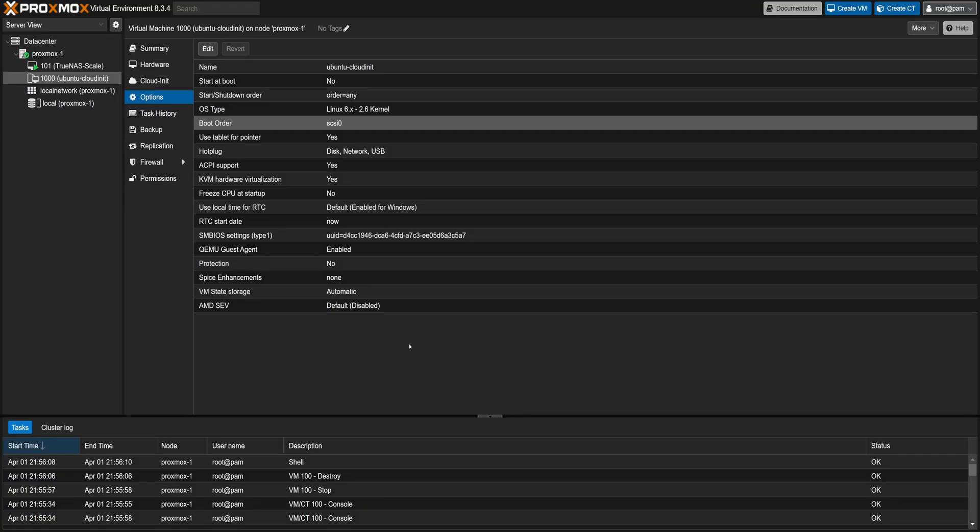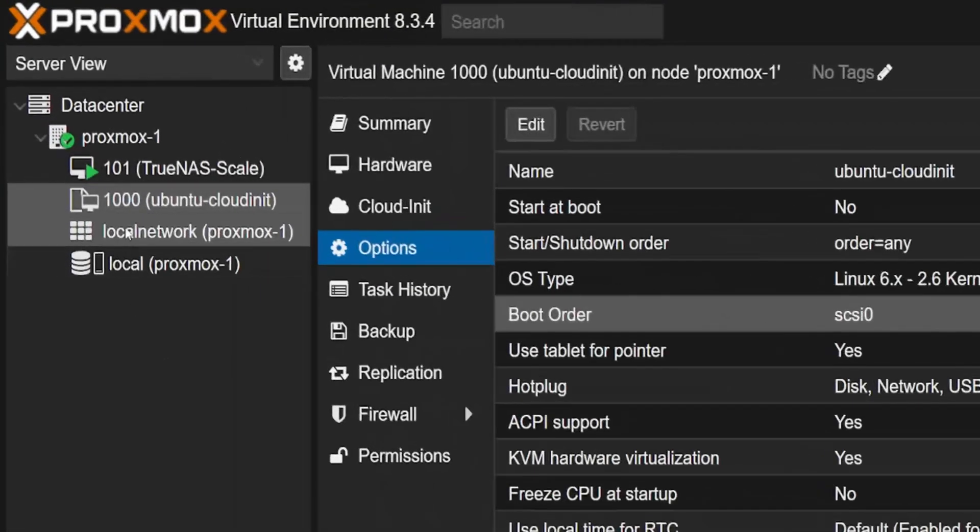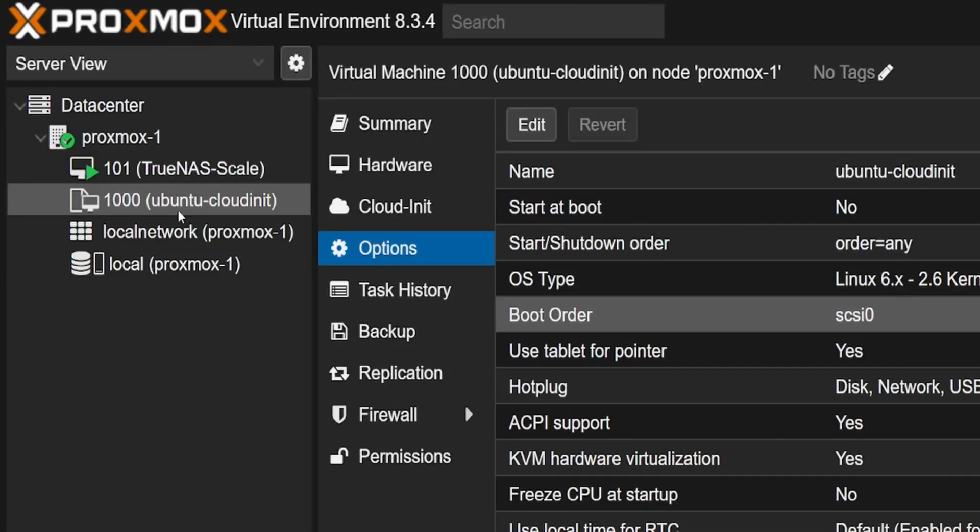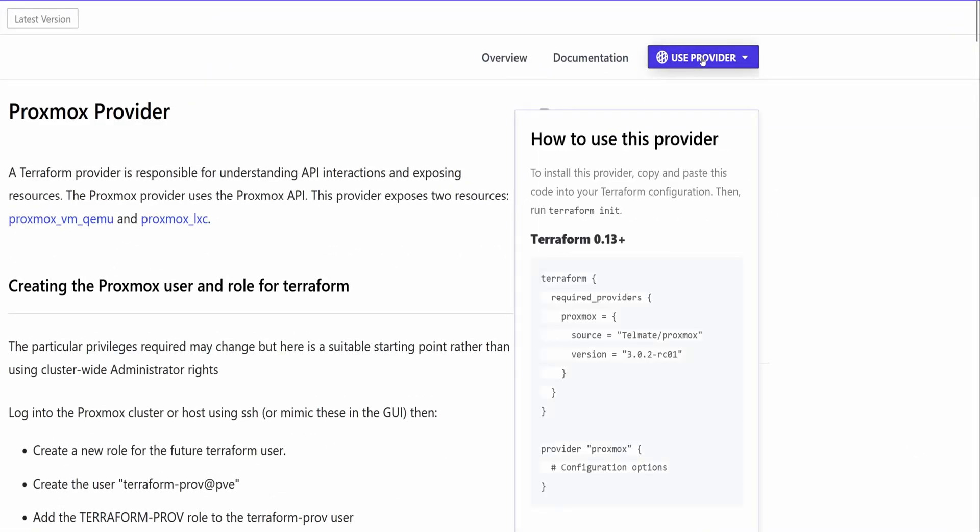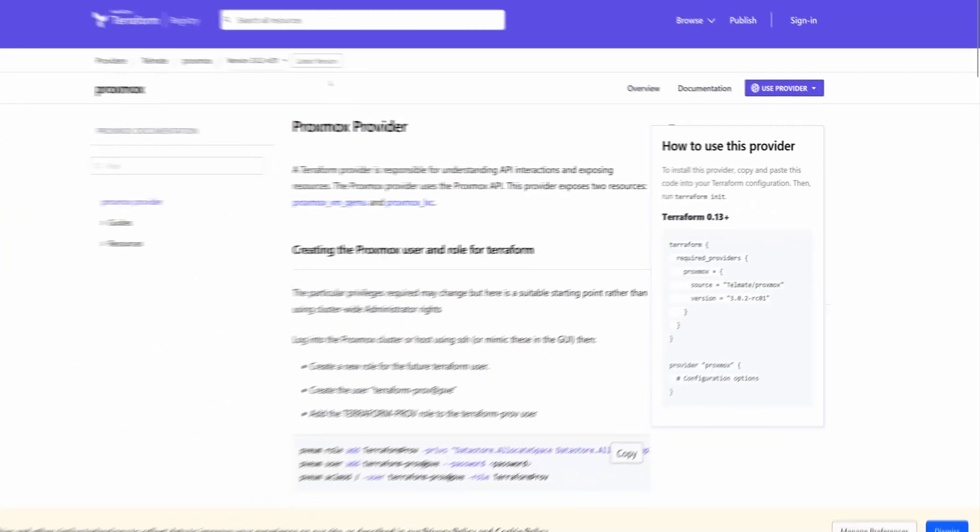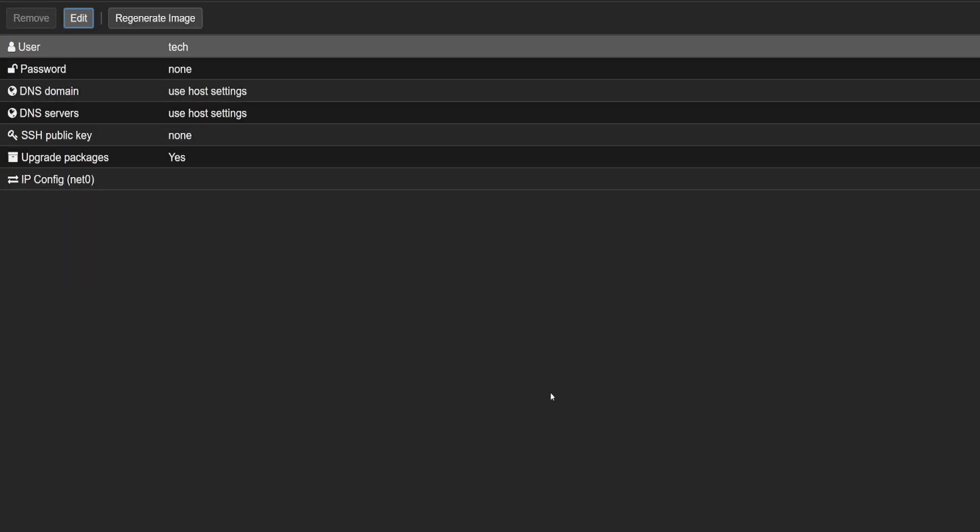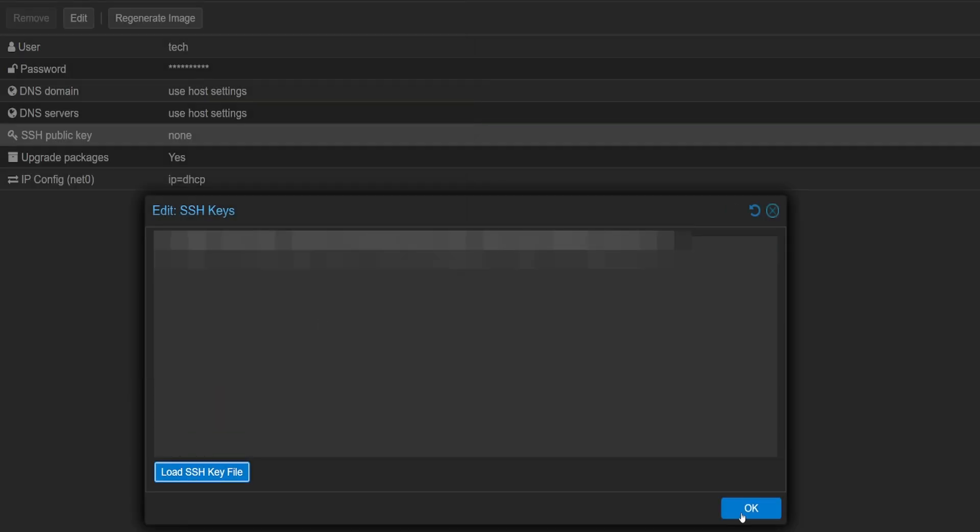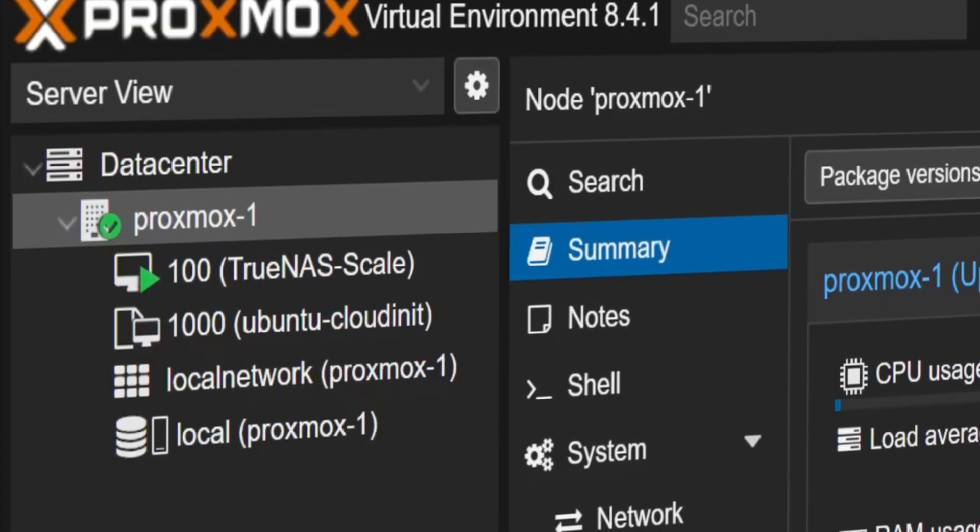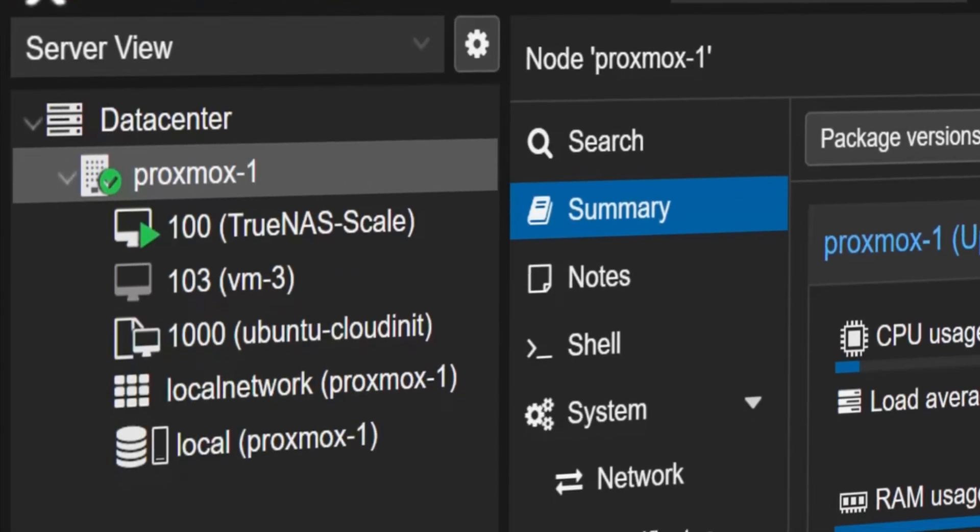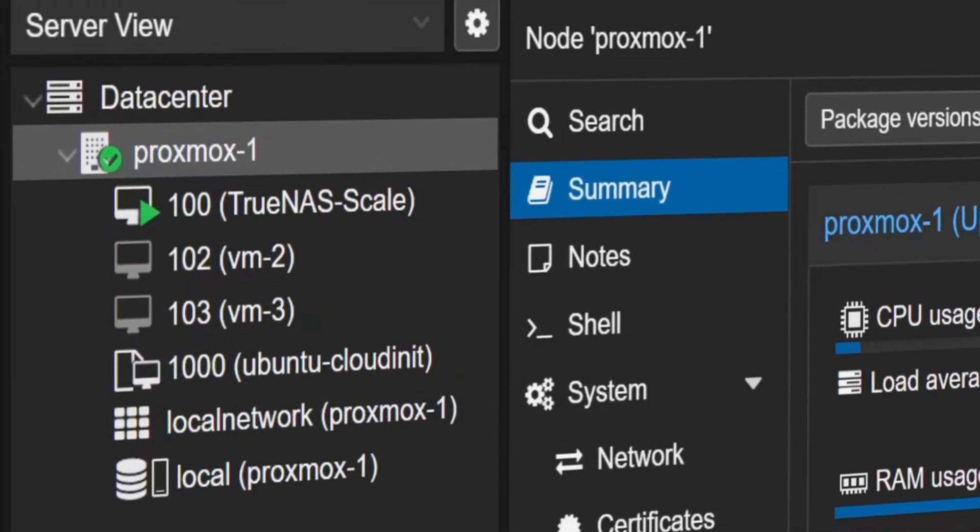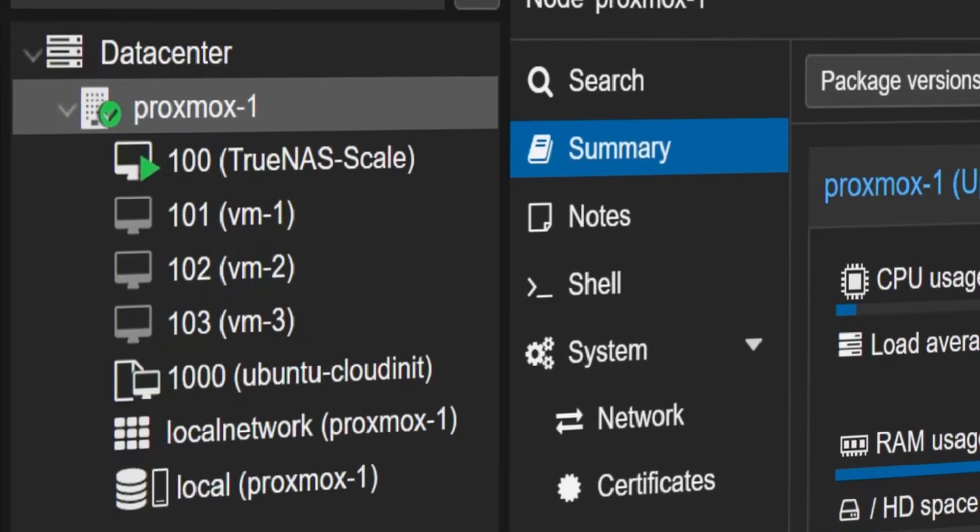In this video, we're going to take the cloud-init VM we built earlier and combine it with Terraform. The idea is we'll use Terraform to actually create cloud-init VMs in Proxmox and also set the IP address, username, password, and SSH keys all through code. That means we can go from nothing to a fully configured VM that's ready to go, all automated with Terraform.